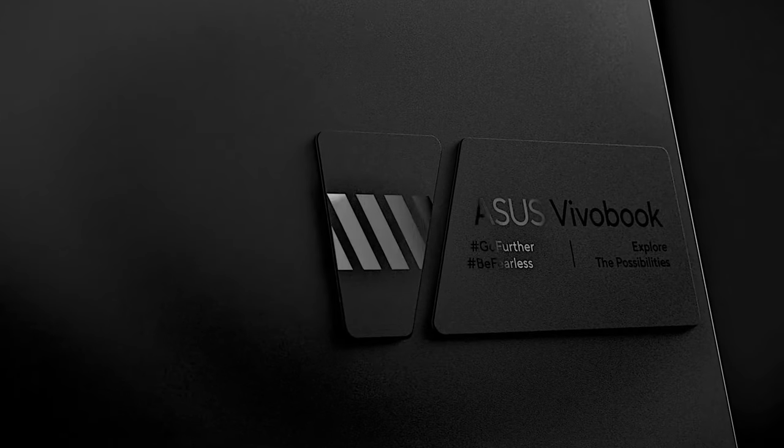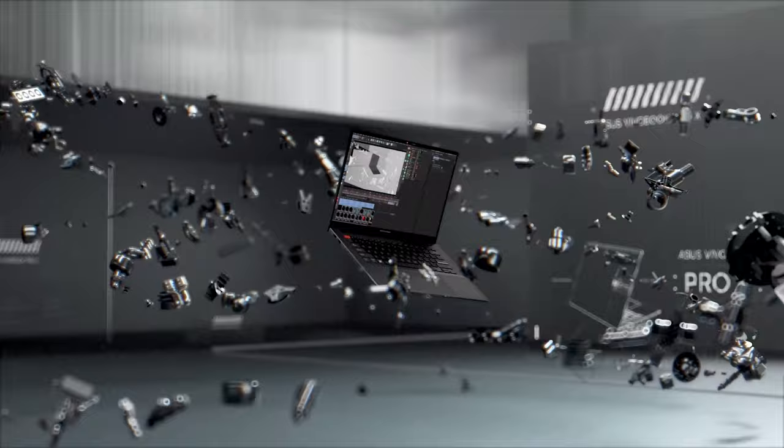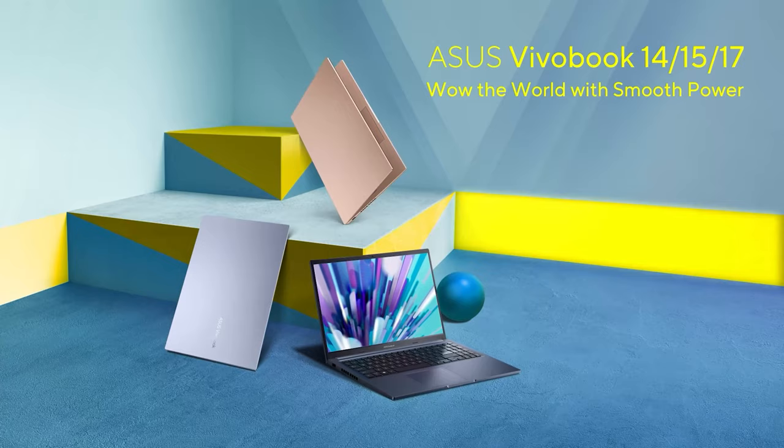Vivobooks come in all shapes and sizes, from 14-inch convertibles to large and powerful laptops with the latest and most powerful available hardware. Today we have a mix of both, in the face of the ASUS Vivobook 15x1502, which has a plethora of different hardware options depending on what you need.